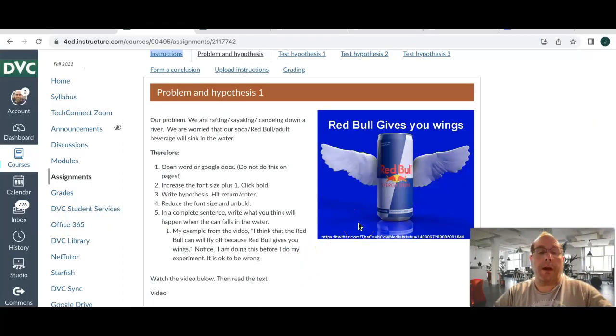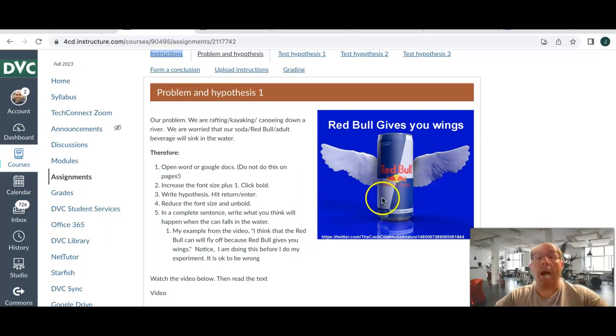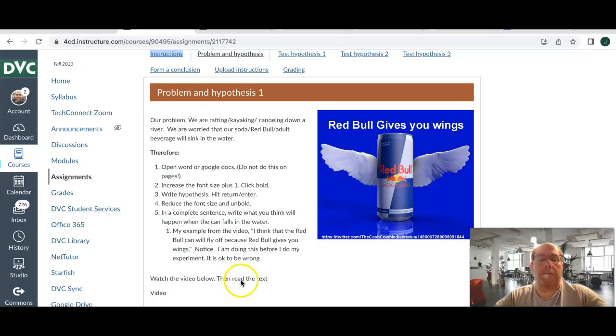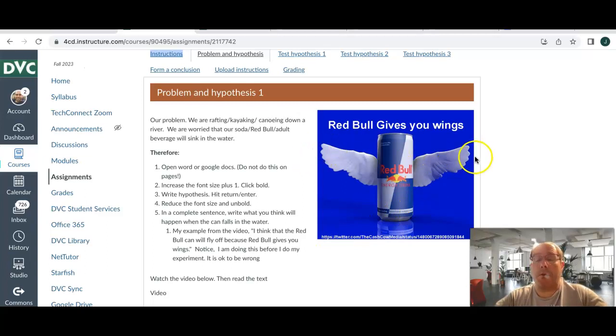Now, you're going to make a hypothesis. I want this to be a complete sentence, not a one-word answer. I will mark you down a point, it's in the rubric, if you do not write in a complete sentence. So, my hypothesis: If Red Bull drops into the water, it will fly away because Red Bull gives you wings. And we all know that won't happen, right?